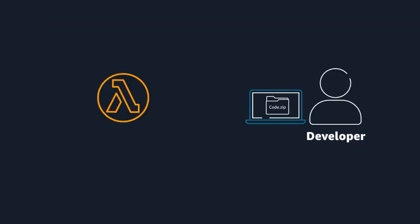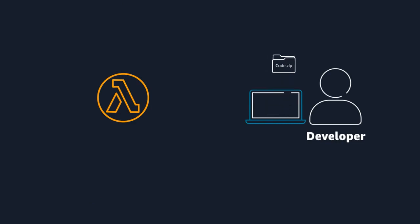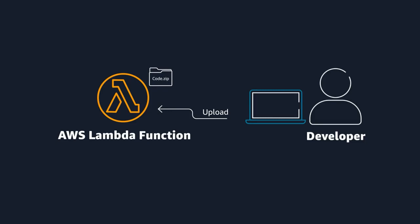AWS Lambda is one of the serverless compute options available on AWS. Lambda allows you to package and upload your code to the Lambda service, creating what is called a Lambda function.